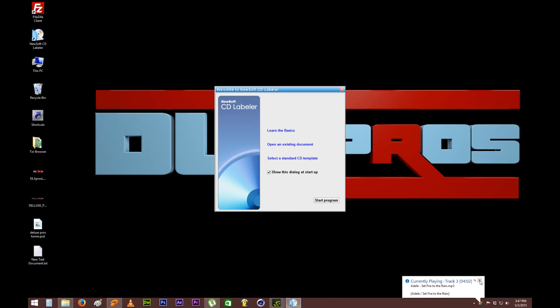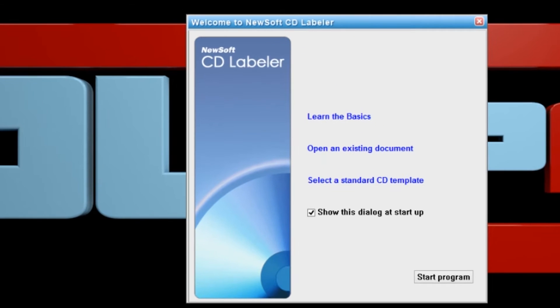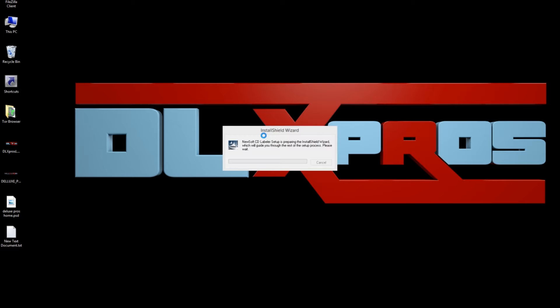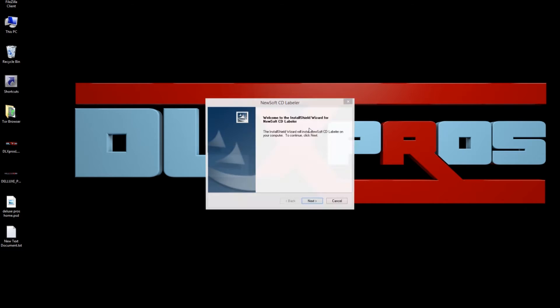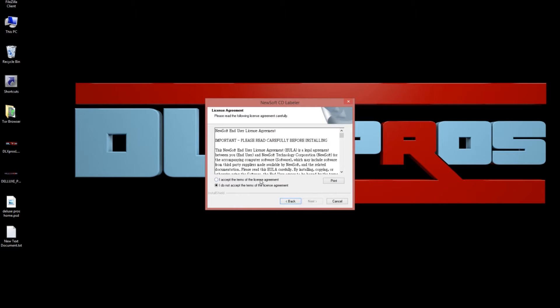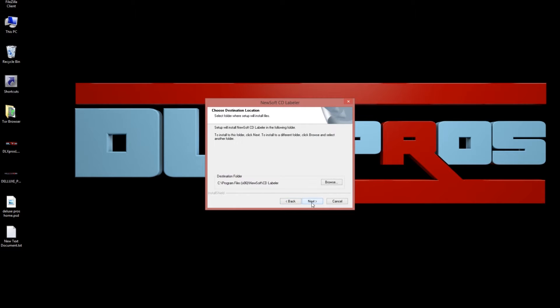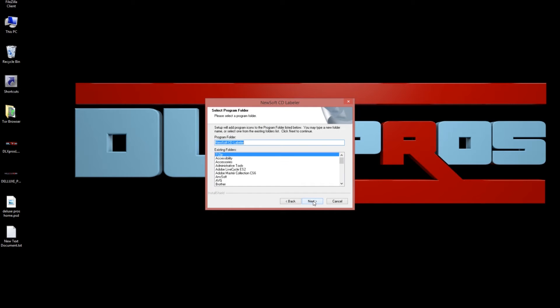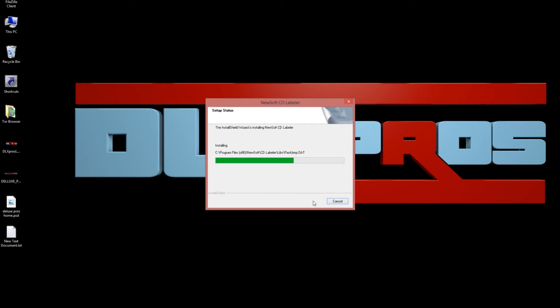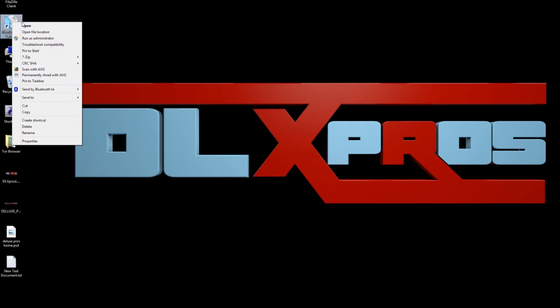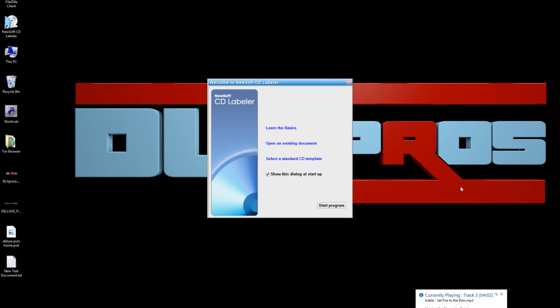I use NewSoft CD Labeler software to design my DVDs and Blu-rays and it comes with a printer. So let's get started. Assuming you've already installed the software on your machine, now let's go ahead and open it.